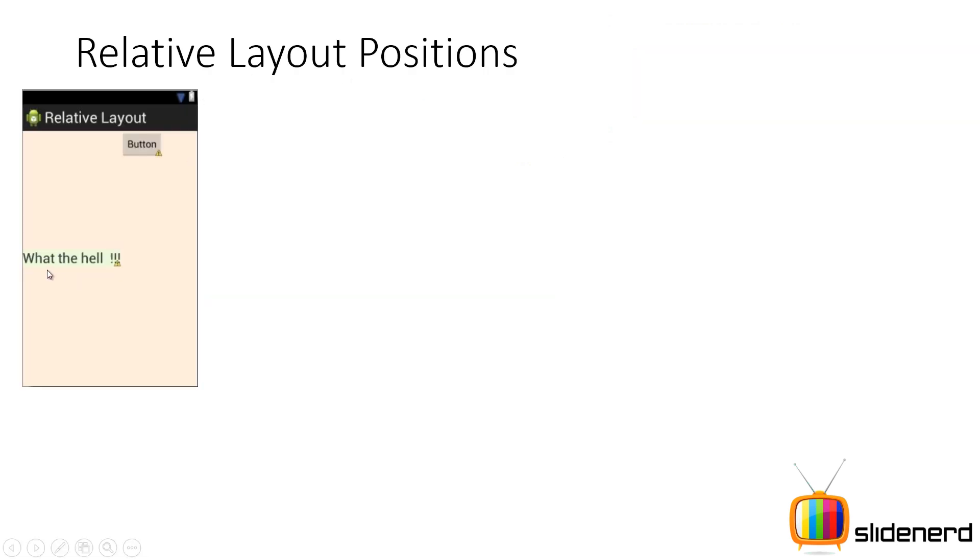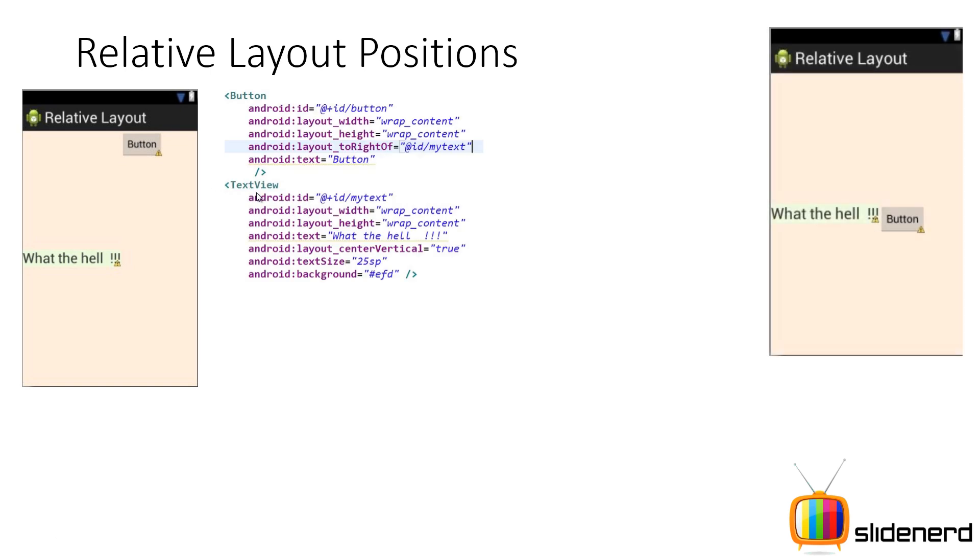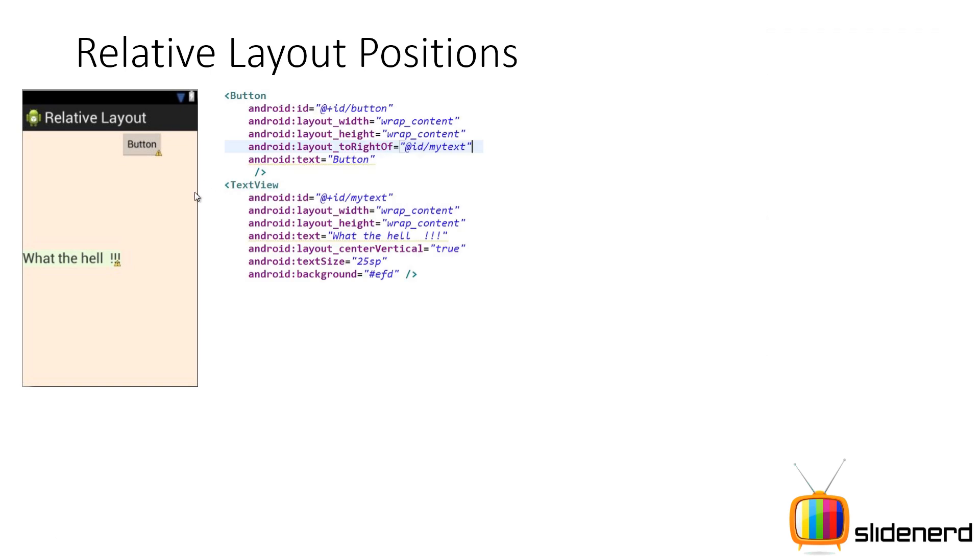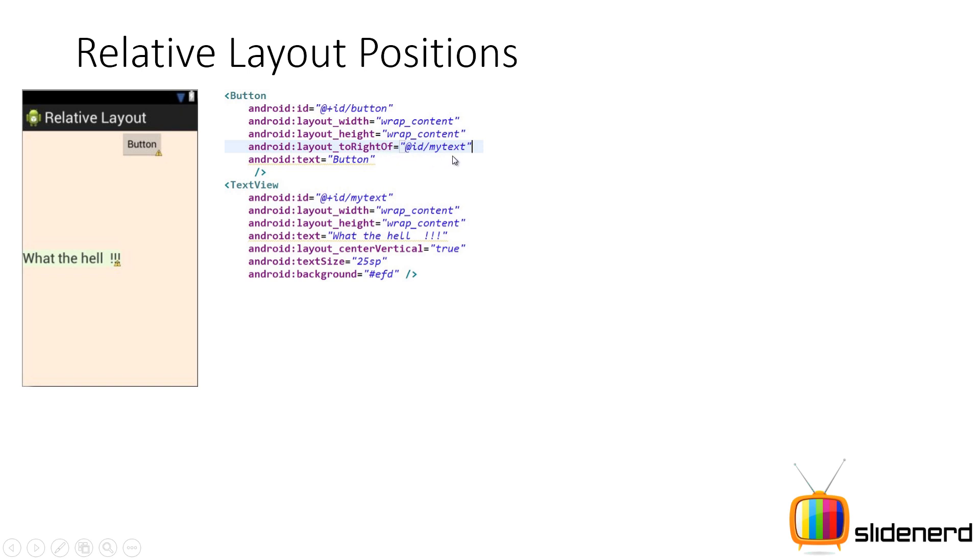Here again I have this text view which says what the hell and there is this button at the top right. And on the right side. Now let me actually show you the appearance for this. You have the text view over here. And I have my wrap content what the hell text over here. It's center vertical in nature. That is the text view. Now if you see the button, the button has been programmed to appear on the right side of the text view. So here I simply say layout to the right of. So the attribute is telling like hey I should appear to the right of this guy. And which guy? It's my text view.